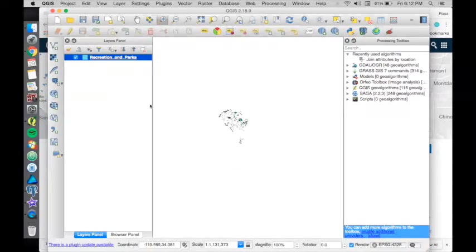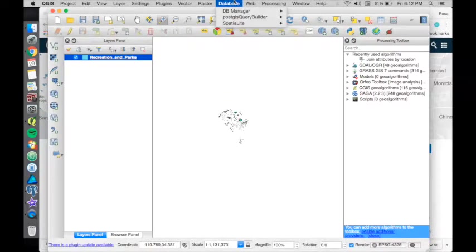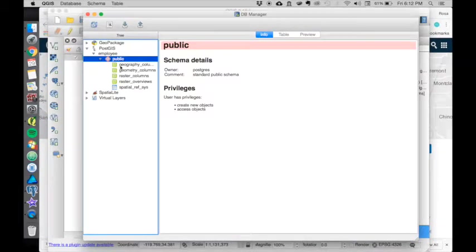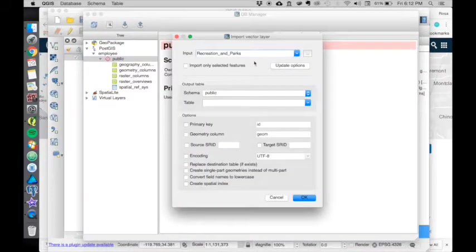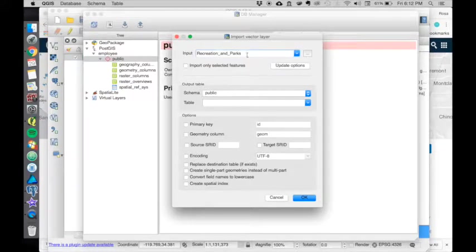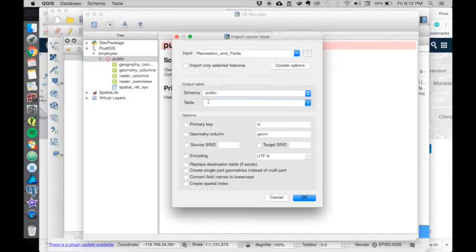Now let's go back to the database manager. We want to push it into here. Recreation and parks - that's the name of the shapefile. We are going to call it...